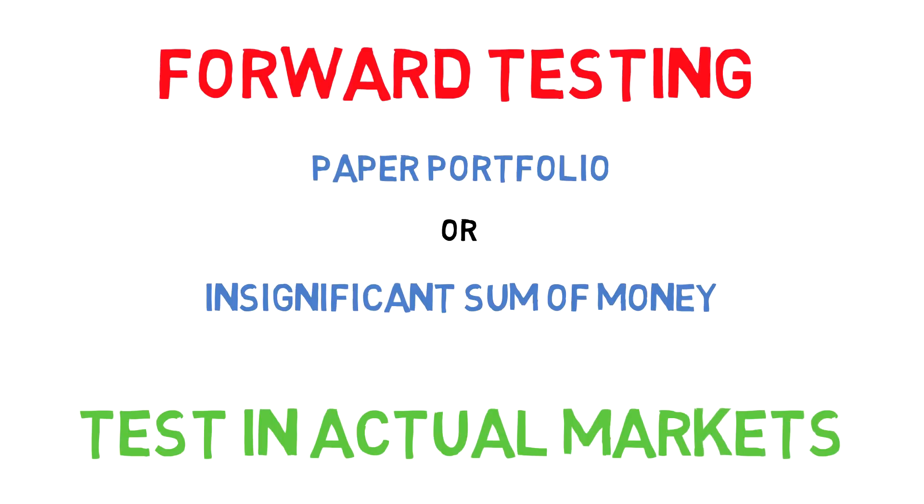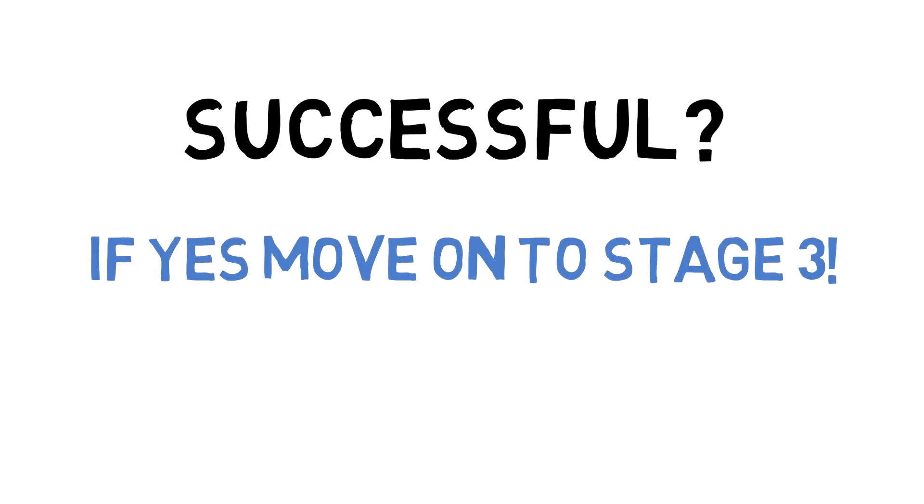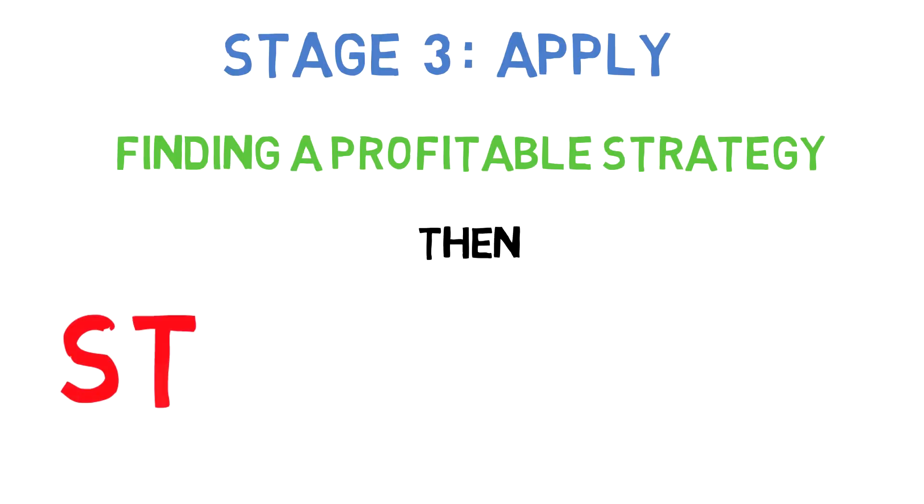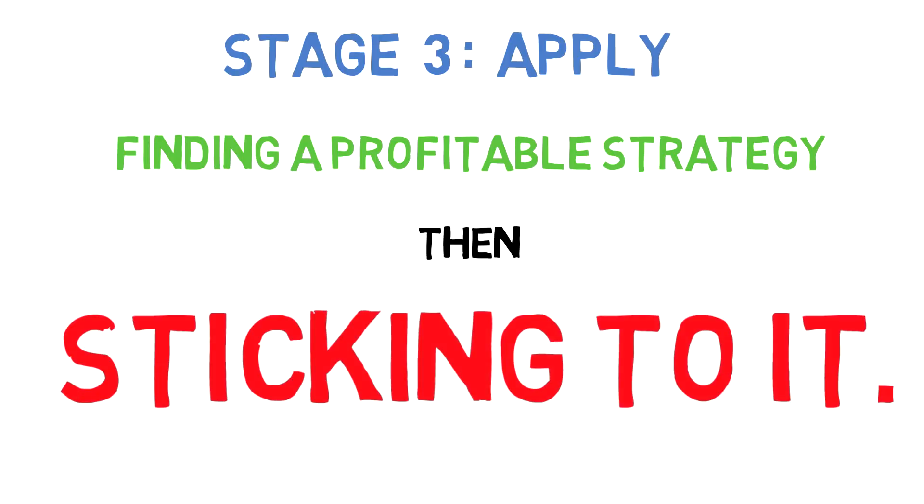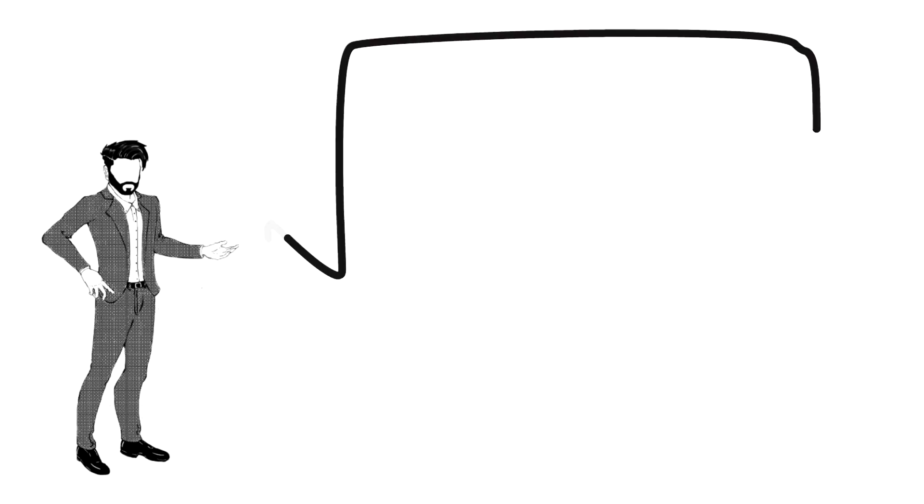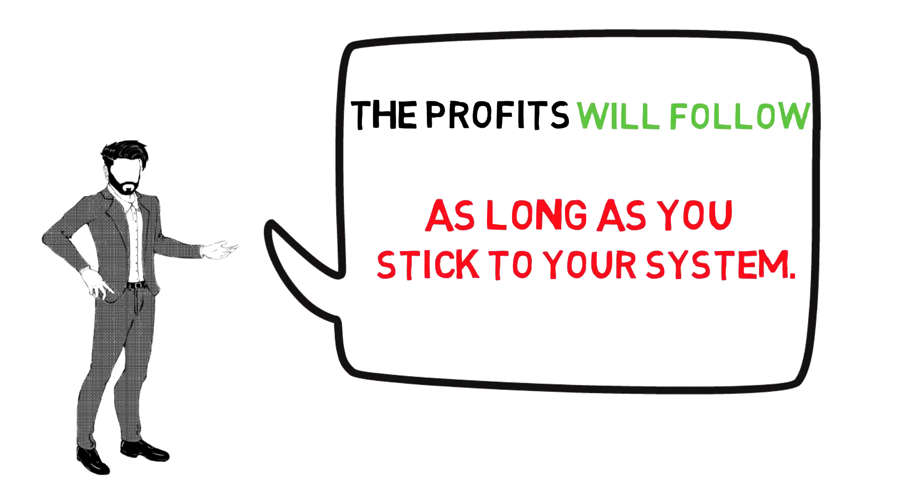markets. And now, if your forward testing is successful, congratulations! You're ready for the final stage. Stage 3: Apply. The emphasis on Stage 2 is finding your profitable strategy. The emphasis on Stage 3 is sticking to it. We're not